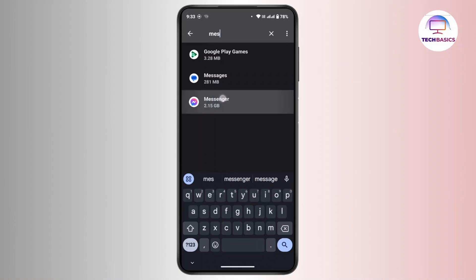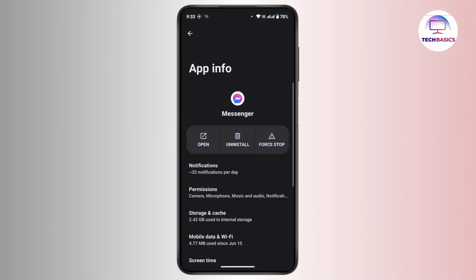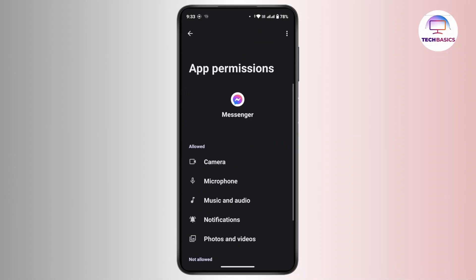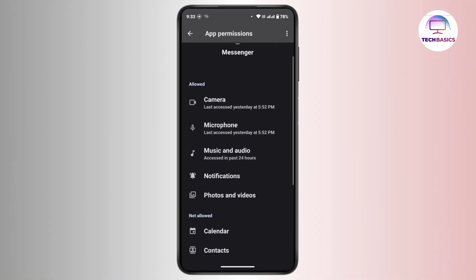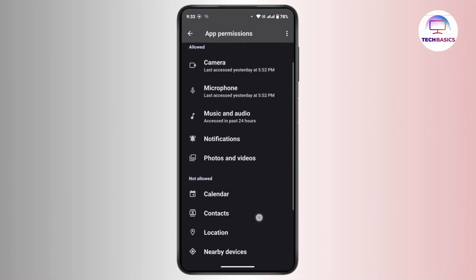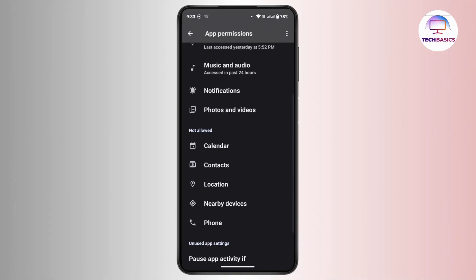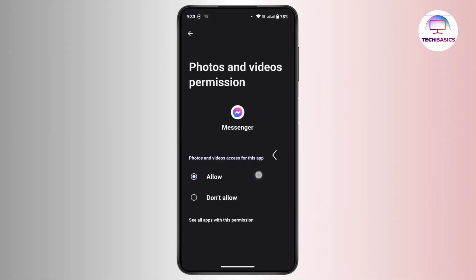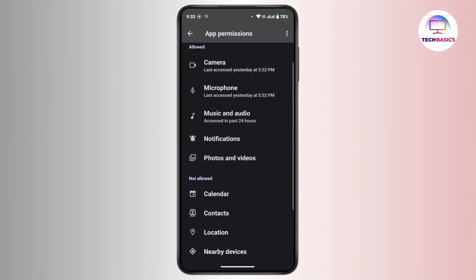Go to Messenger and under App Info, tap on Permissions. In the permissions screen, you can see the Allowed and Not Allowed sections. If you have not allowed Photos and Videos for Messenger, tap on it and simply allow it. Once you've done that, go back and check whether your problem is solved.